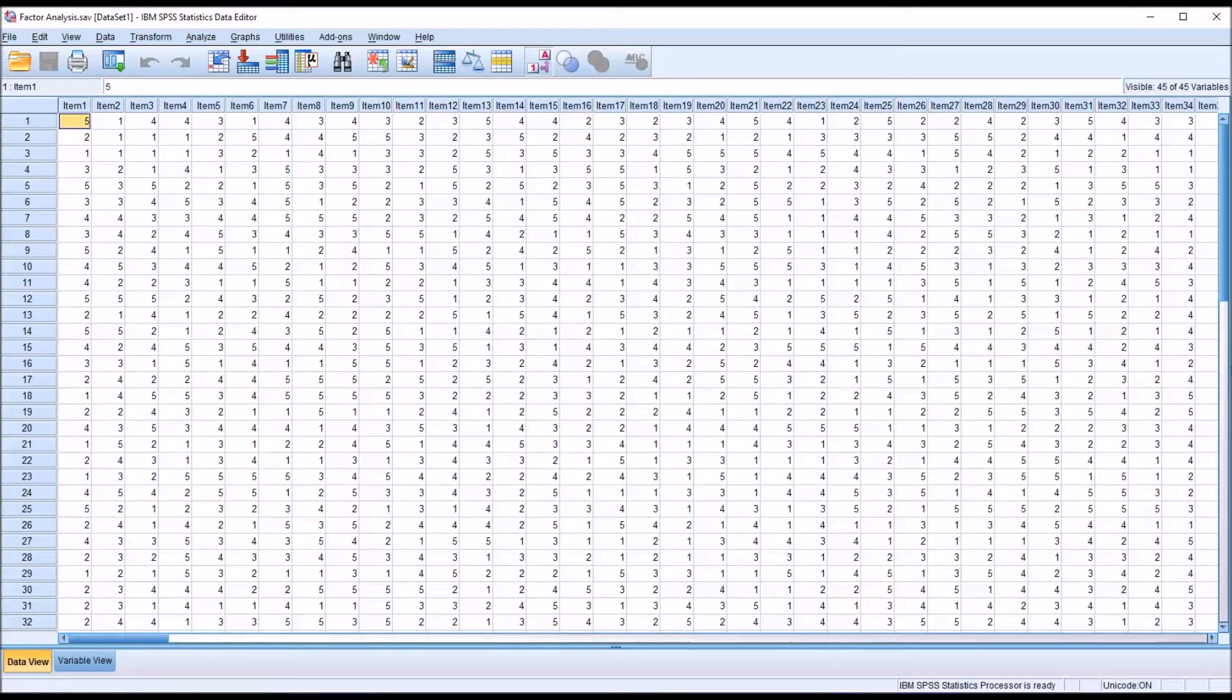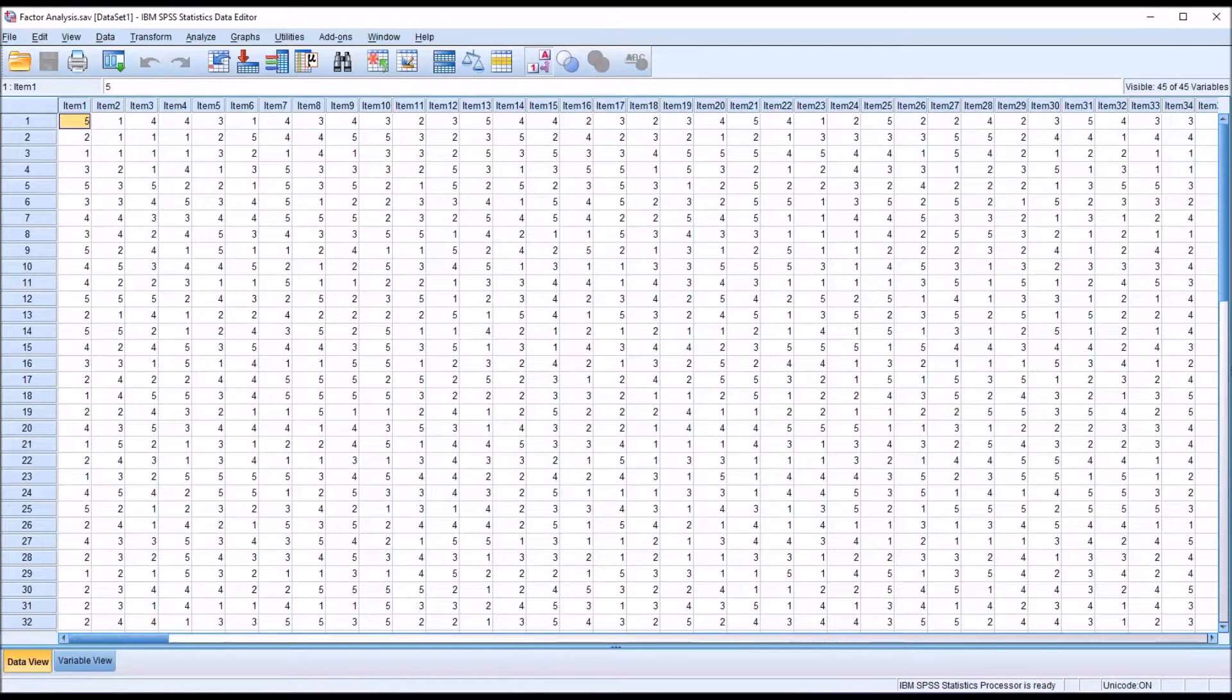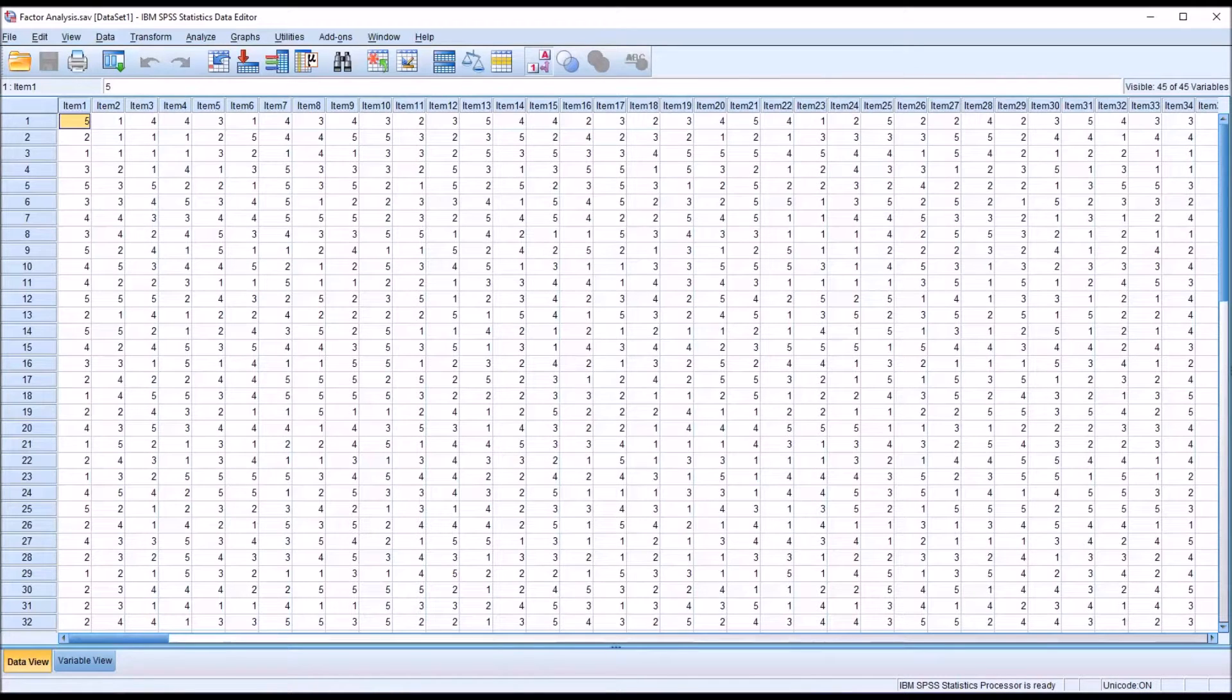Oftentimes in counseling research, particularly when working with large datasets, when we run various analyses we end up with these large tables that will not fit, by default, on one sheet of paper.